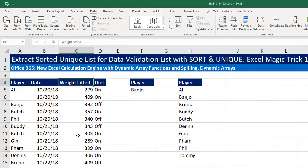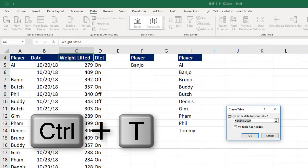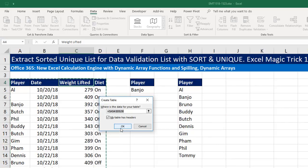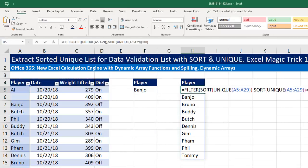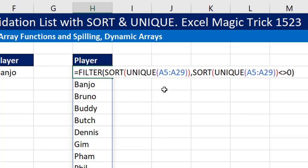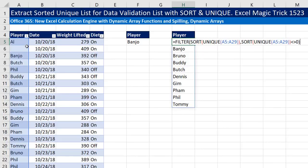Now if we want to add records to the bottom, we have to convert this to an Excel table. I'm going to click in a single cell and use the keyboard Control T, then click OK. Notice that our formula is referring to the range A5 to A29, which is the correct range. When we convert it to a table, anything pointing to the table will update when we add new records to the bottom.